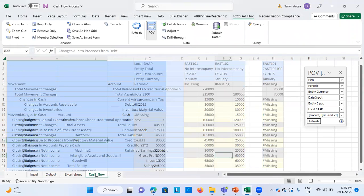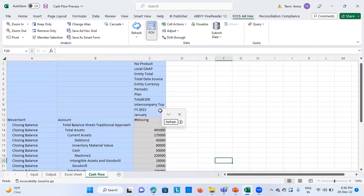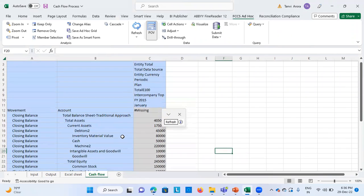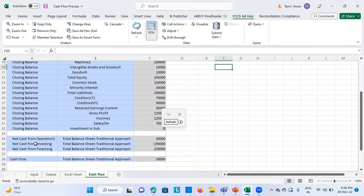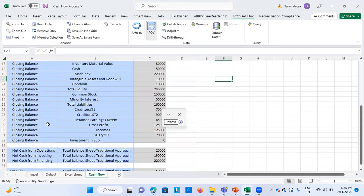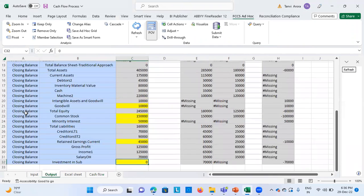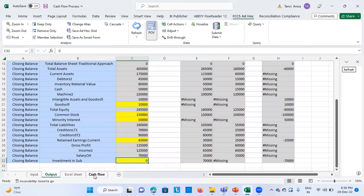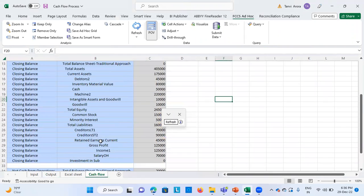When you go to the cash flow sheet, I've already prepared it. Basically, I've copied all the accounts and defined the movement at the closing balance level. In my output sheet also, I've taken the movement as closing balance. So when you see this cash flow sheet, these are the balance sheet items and these are the movements.